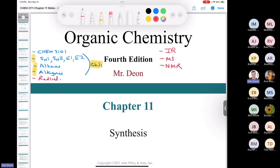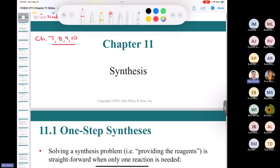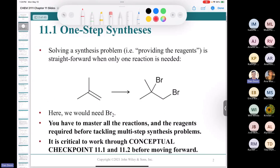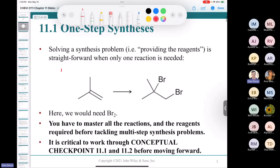If you need to review, chapters 7, 8, 9, and 10 are the main chapters explored in Chapter 11. One-step synthesis is a way of saying the reagents or reactions you learned in Organic Chemistry 1. Solving a synthesis problem — providing the reagents — is straightforward when you only need one reaction. Here we have a compound called isobutylene.